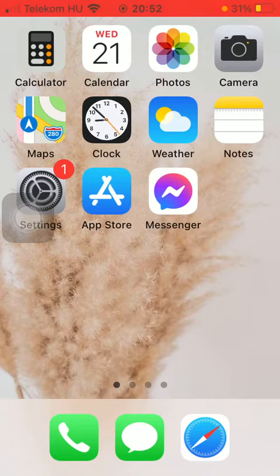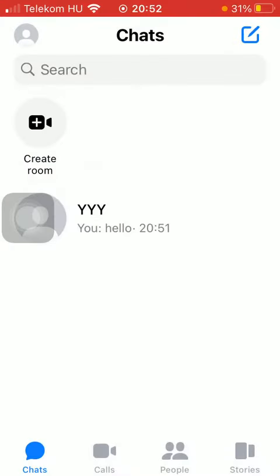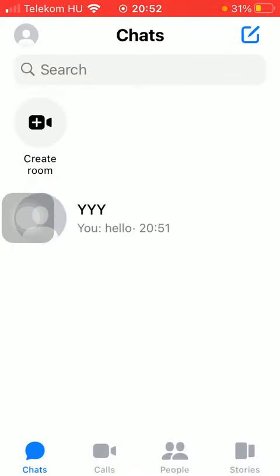So let's jump into it. First of all, open the app on your phone. Now tap on the chats icon down below, which is the first option, and select your friend to whom you would like to send a GIF.